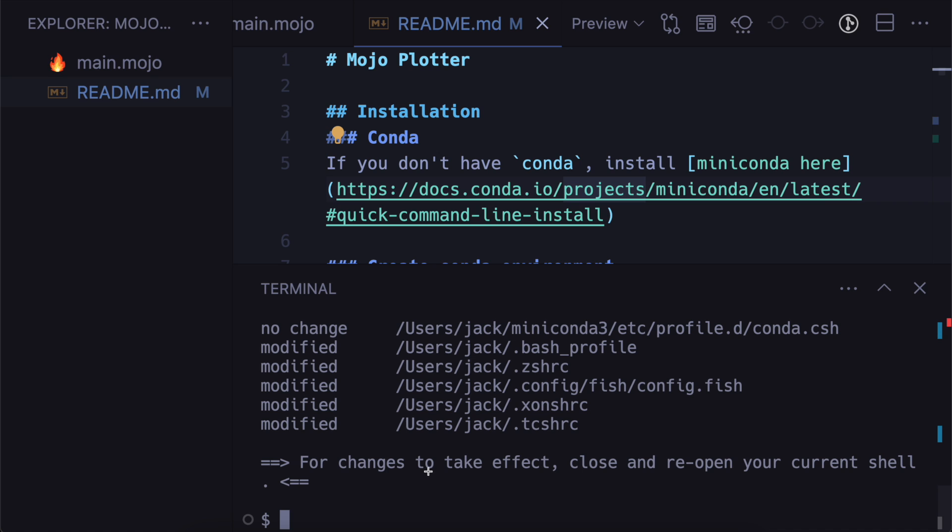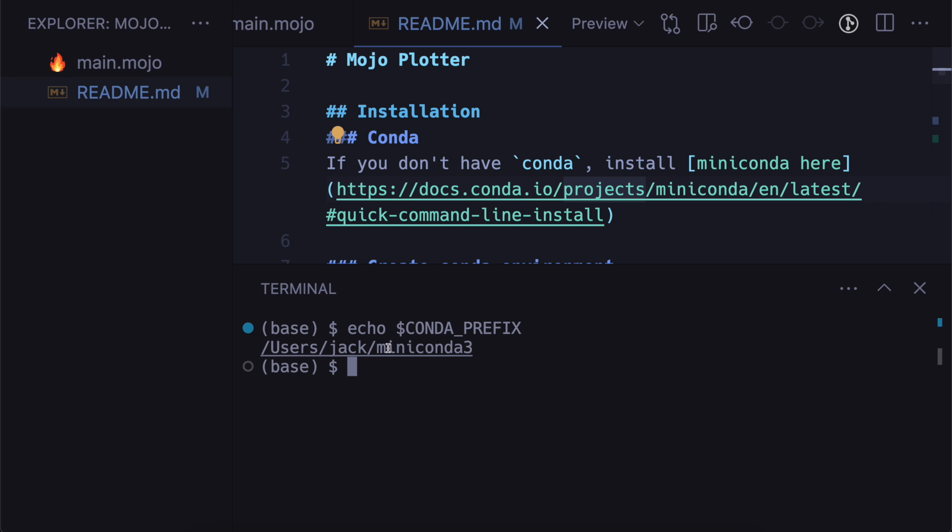So now when I restart the terminal you can see that the base environment is activated. And then I can echo conda prefix and it will show you which environment is running from conda.